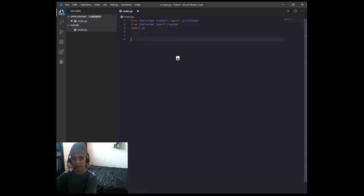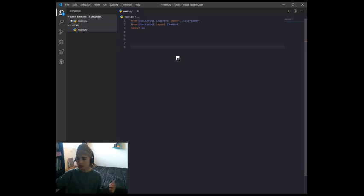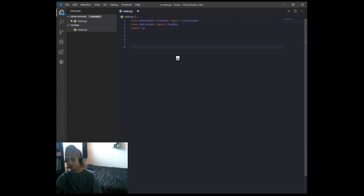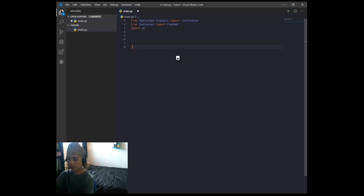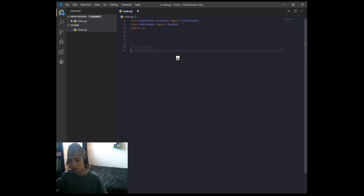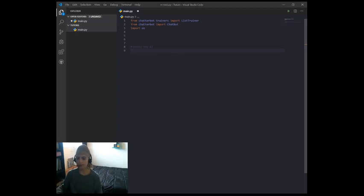We'll get to OS later. Then make a space and create a comment — comments in Python are with the hashtag symbol, while comments in JavaScript are two forward slashes. So use the hashtag to mark this comment. Then write 'train'. You don't have to put this comment; I just like doing it because it makes the code a little more organized.